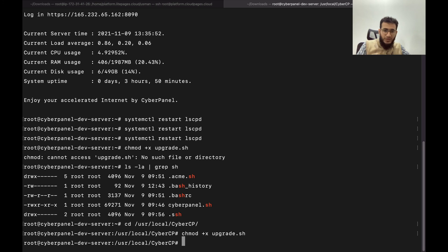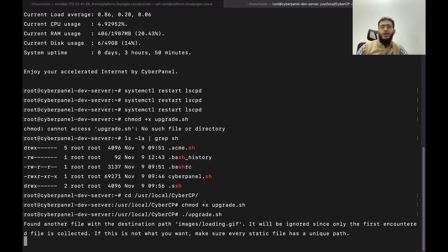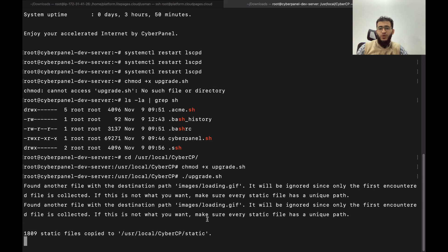You will have to change mode this file and then run this file. This will collect all the static files and make it available for you. For a person who knows how Django works they will know why we need to collect static files and they will be able to figure it out.